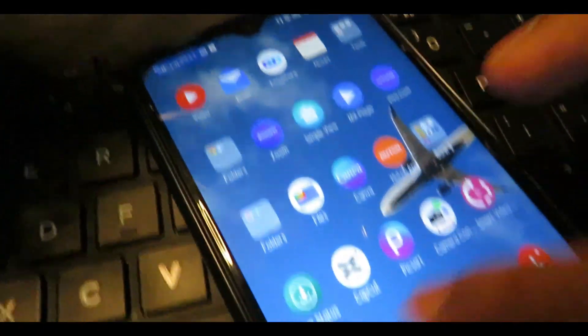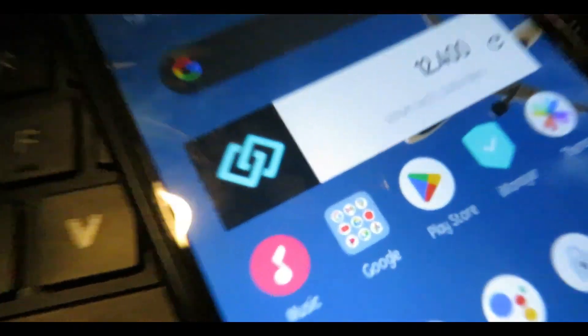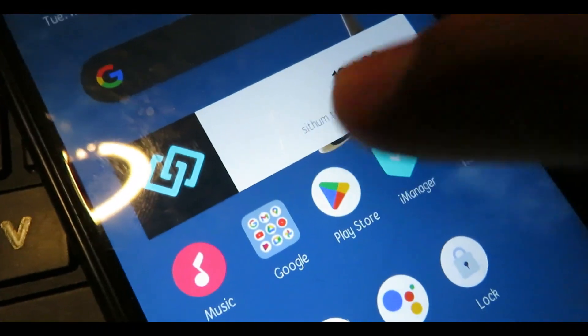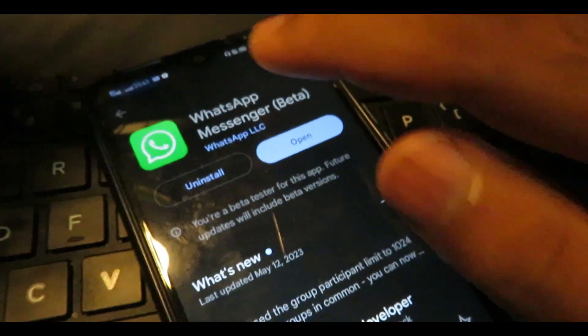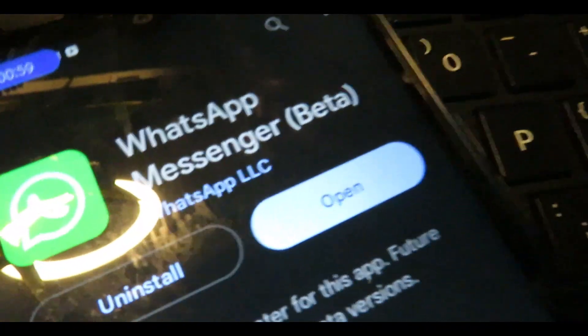The first thing you want to do is open the Play Store. You can search on WhatsApp from there.